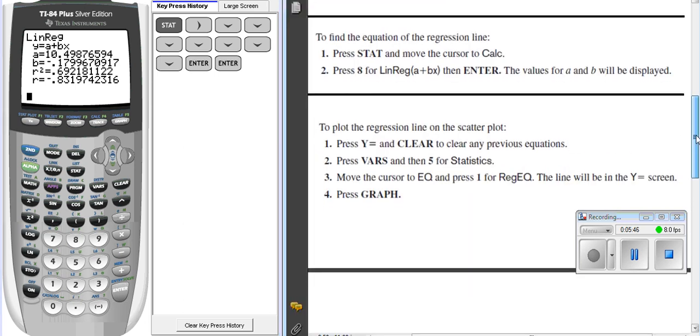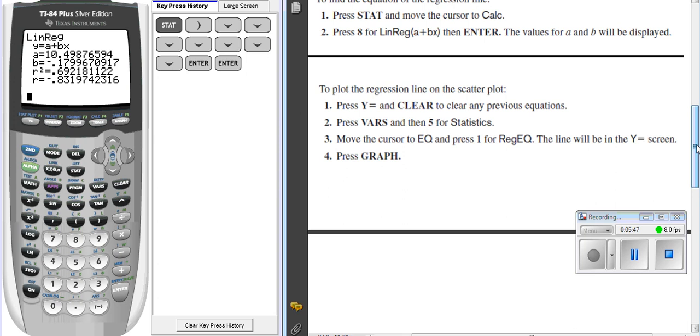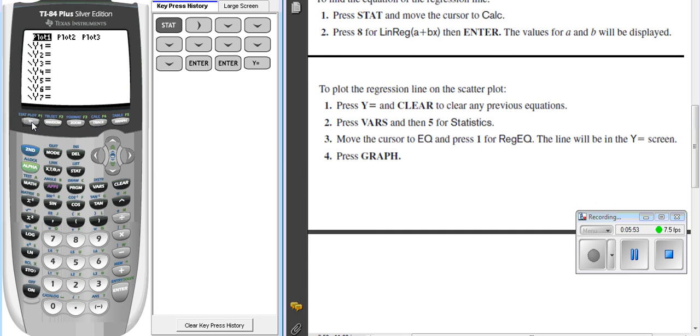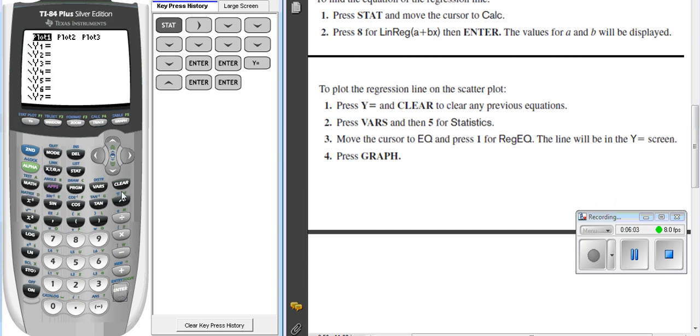At this point, what they're telling us is to plot the regression line, you can press the y equals button. We're going to need to go turn that plot off. Excuse me. So let's arrow up on top of there. Turn that plot off. Oh, no, I want that plot to be on. Excuse me. Okay, so go down to the y equals. Make sure there's nothing in there. It says clear any previous equations. Press the VARS button. The VARS button is located in the middle of the calculator keys. It says V-A-R-S. Press that.